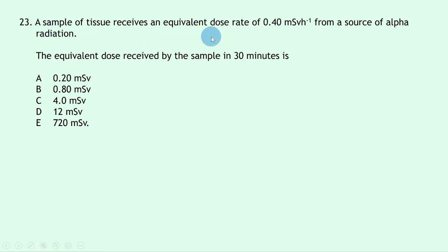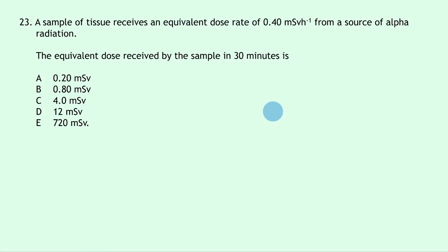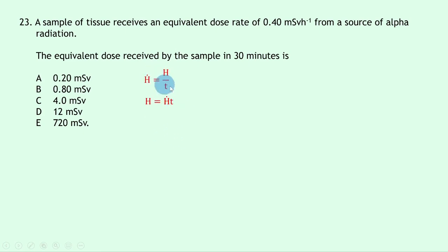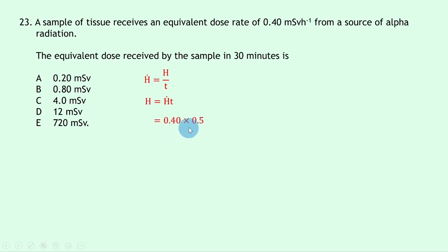Question 23: a tissue receives an equivalent dose rate of 0.4 millisieverts per hour from alpha radiation. Find the equivalent dose in 30 minutes. Using H = Ḣ × t: time = 30 min = 0.5 hours, so H = 0.4 × 0.5 = 0.2 millisieverts — answer A.